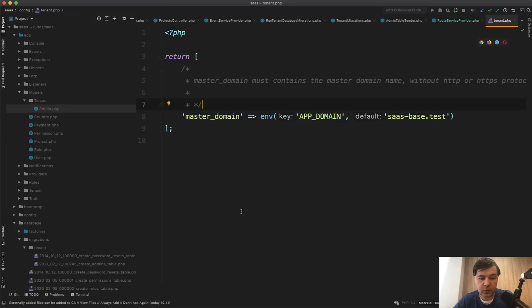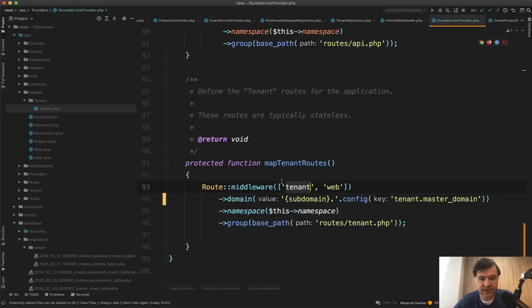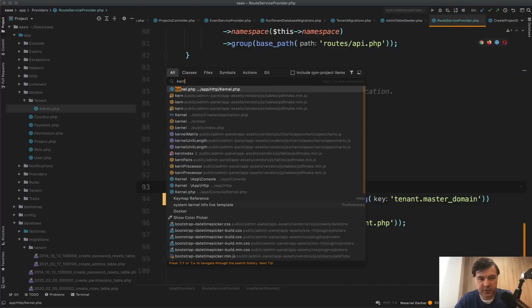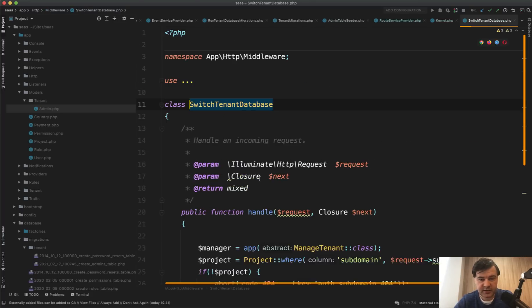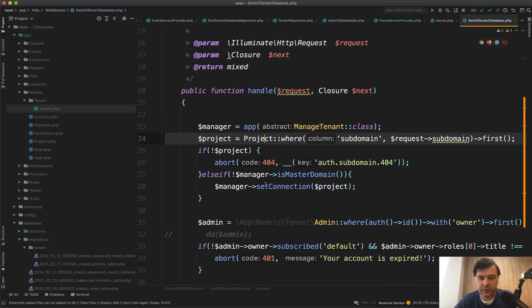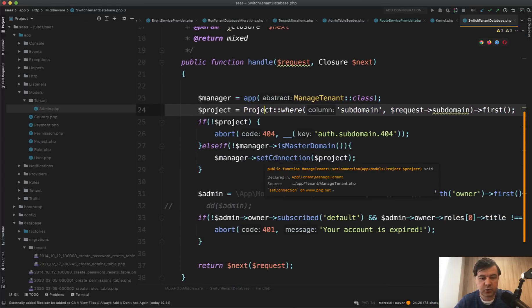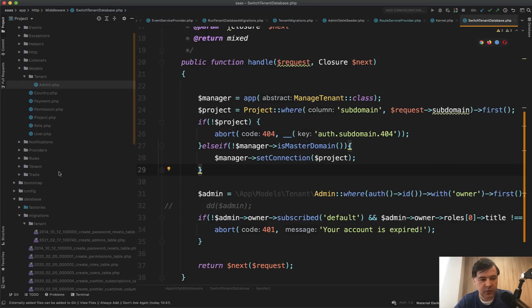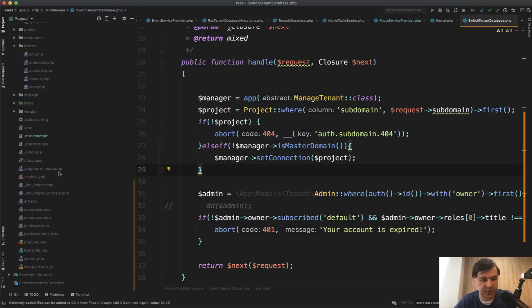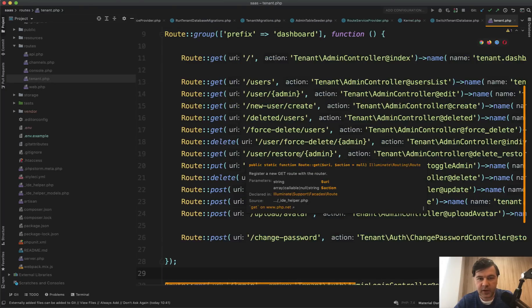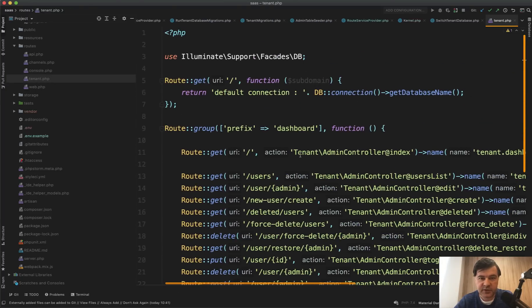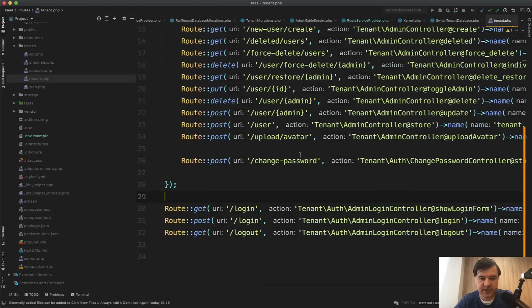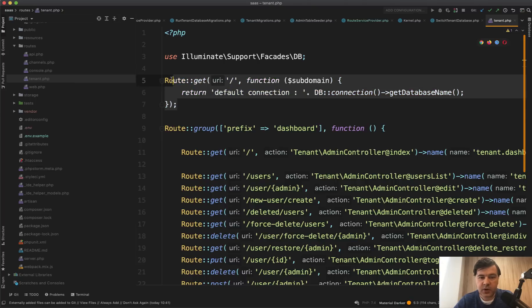So now we loaded the URLs from our map tenant routes. And there's a separate tenant middleware, which is different. Kernel.php. Tenant is switch tenant database. And it's search for the project with that database. If it's not found 404, otherwise set connection, right? And there's a separate routes tenant.php. Let's open it up. Routes tenant.php. And there's a separate set of routes specifically for that tenant subdomains. And this is where I get that default connection from.